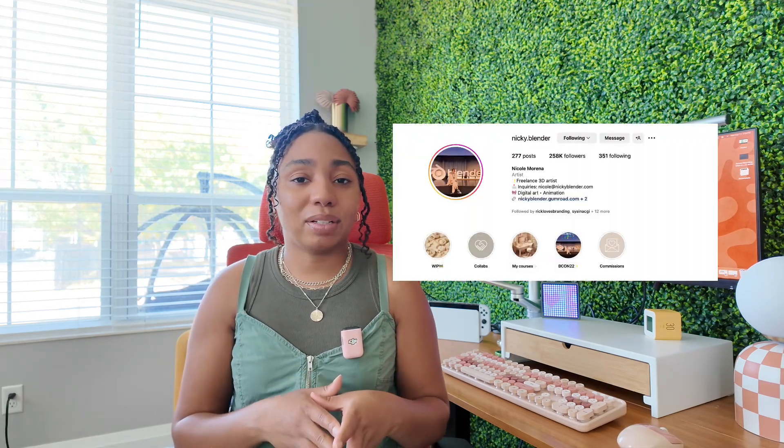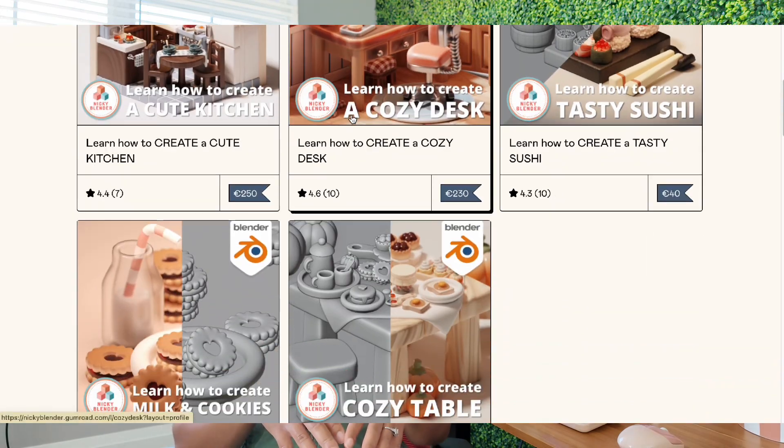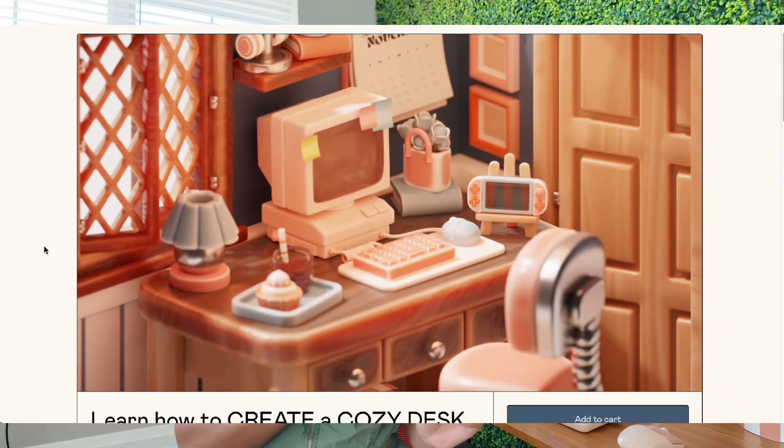Another great 3D modeling resource is by a creator named Nikki — I follow her on Instagram and her handle is Nikki Blender. She started teaching herself 3D modeling at the end of 2020 and is now a professional 3D modeler who works closely with Blender. She's been putting out her own courses, ranging from 25 to 250 euros, which is roughly $28 to $276 US dollars. I'll have all that information linked in the description box below.